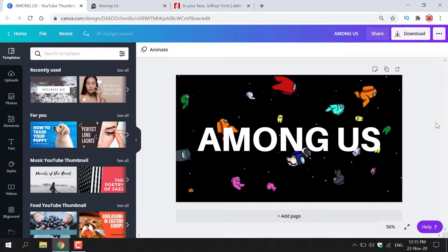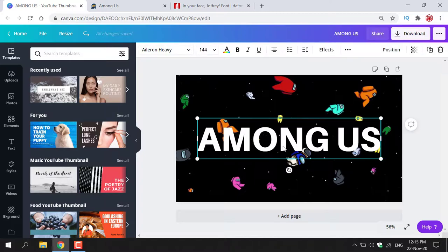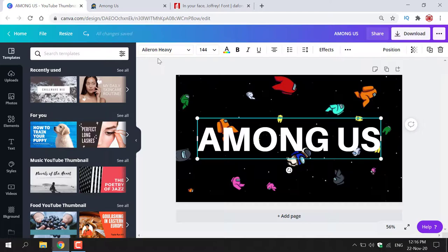I have an Among Us background here and two words Among Us, which is the name of the game. If I simply left click on the text here, you can see on the top left hand corner that the font is aileron heavy. Now I want to change this font to a similar font or the exact font that is used on the Among Us promotional poster.